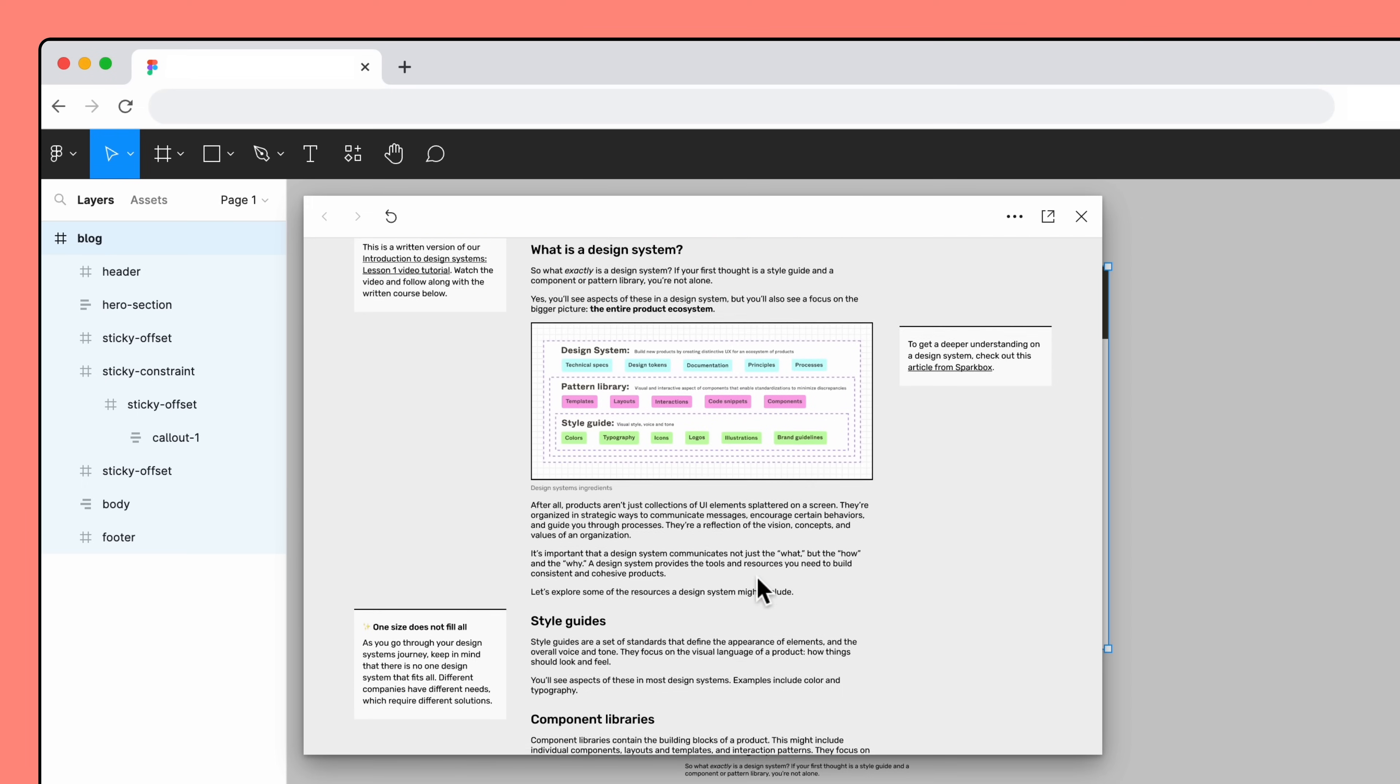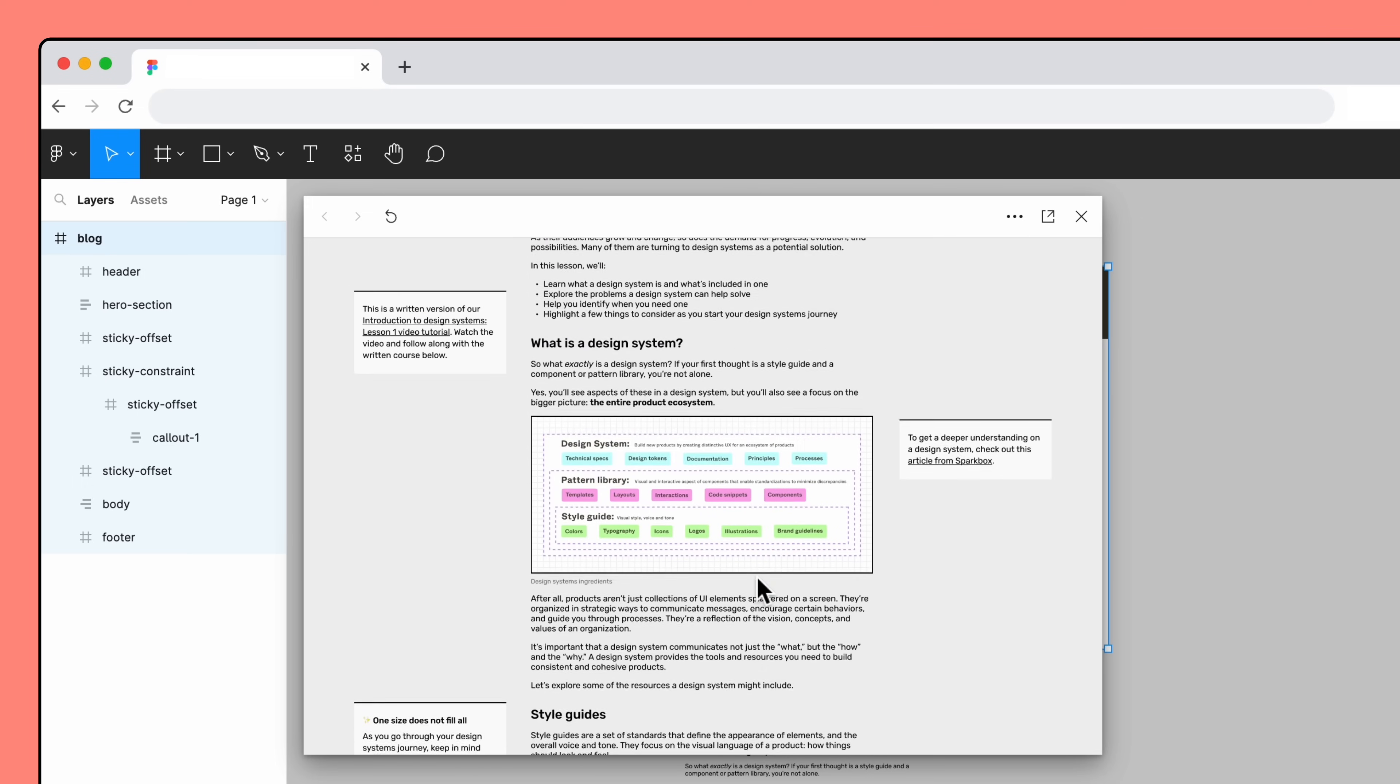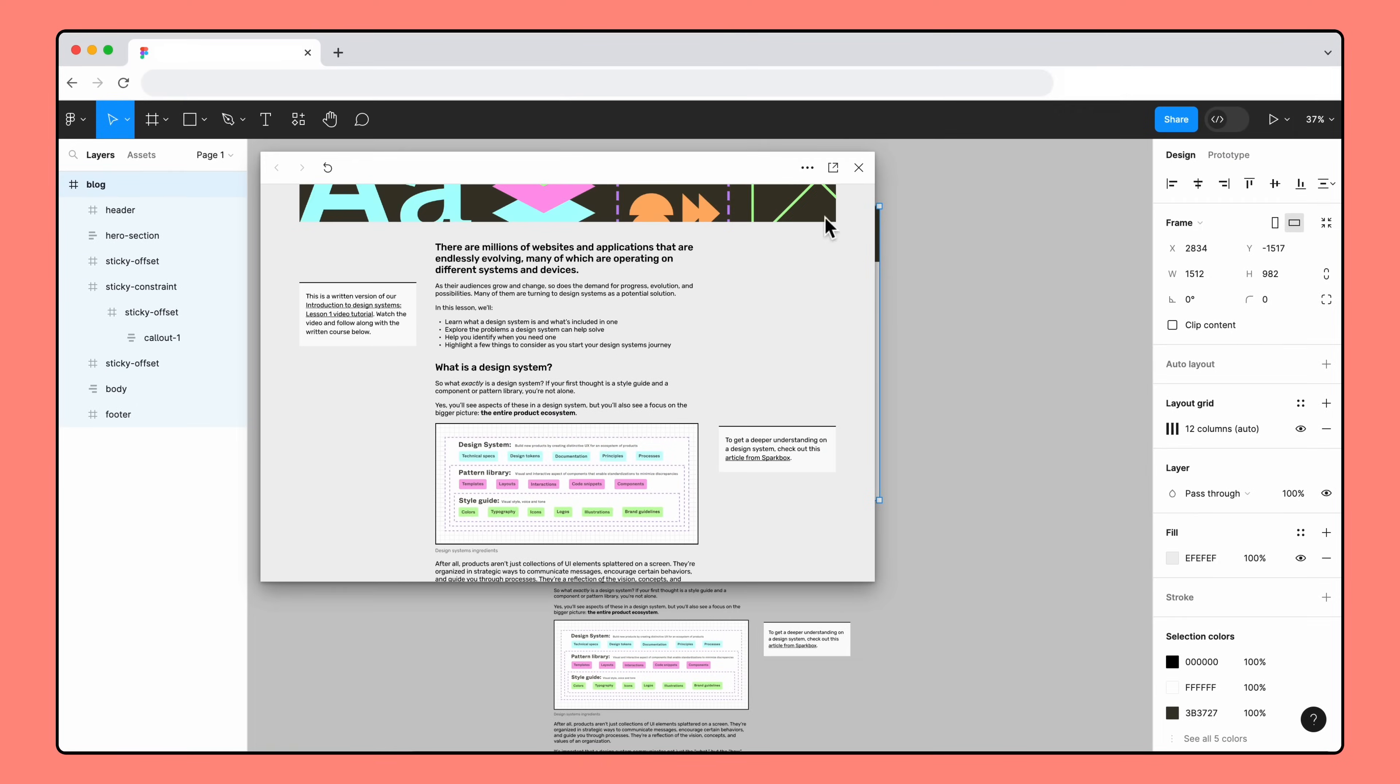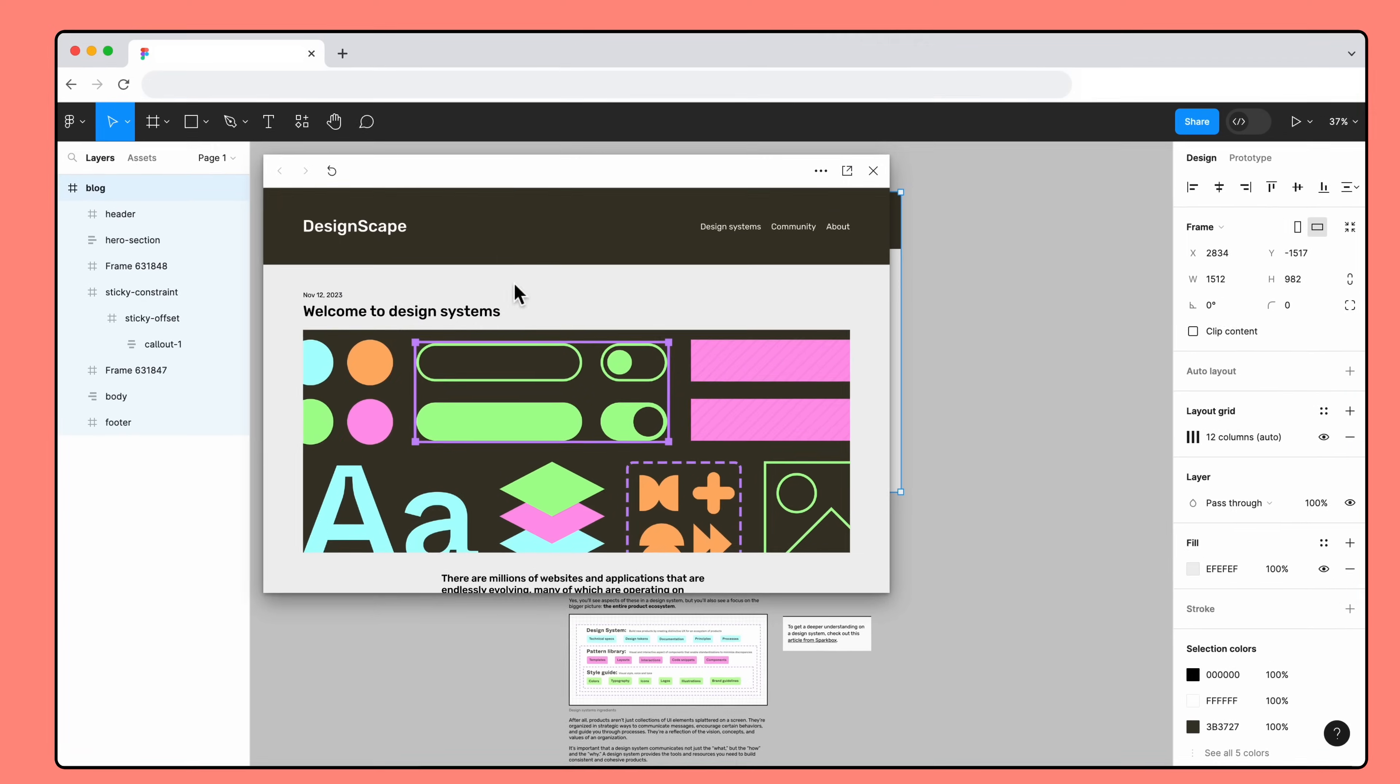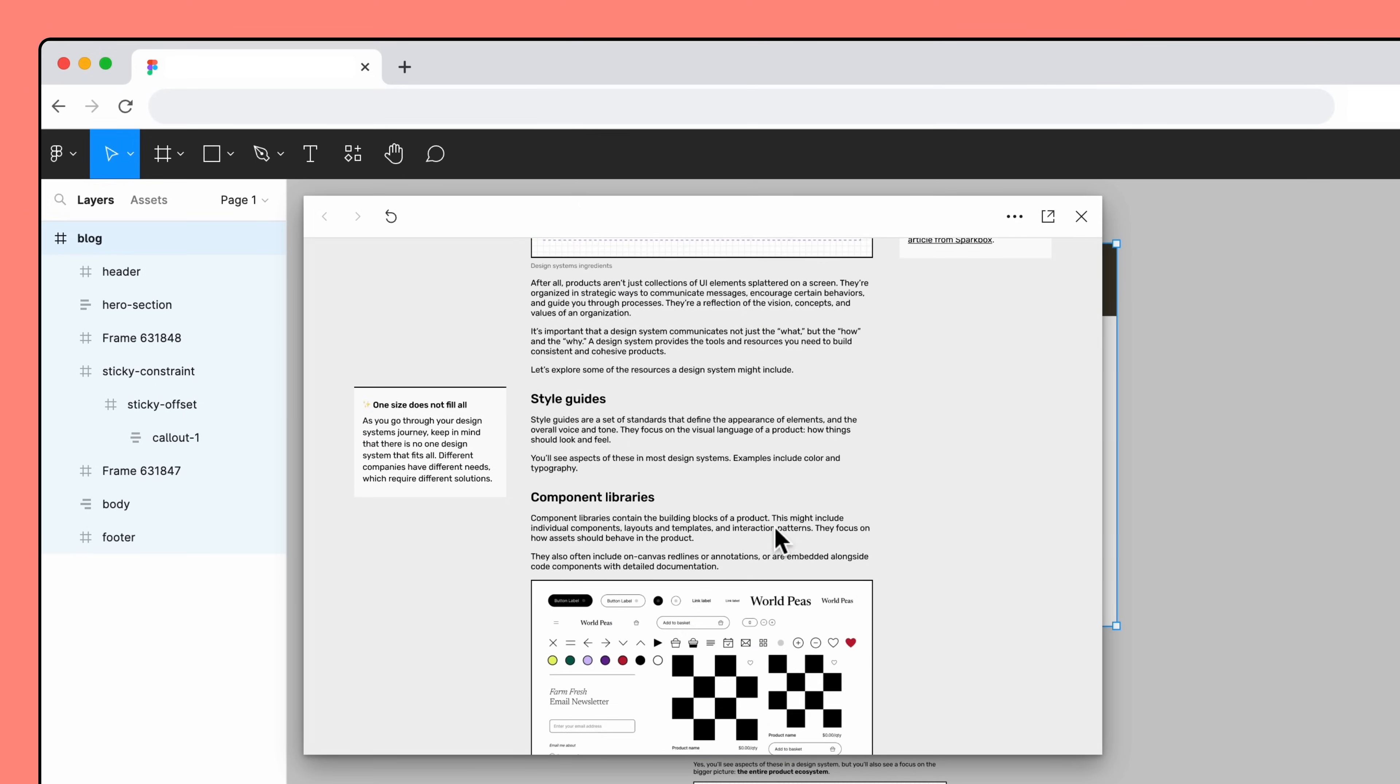We can apply the same idea to our two other callouts. Wrap them in a new frame, then extend the bottom length of each new frame. Everything looks great!